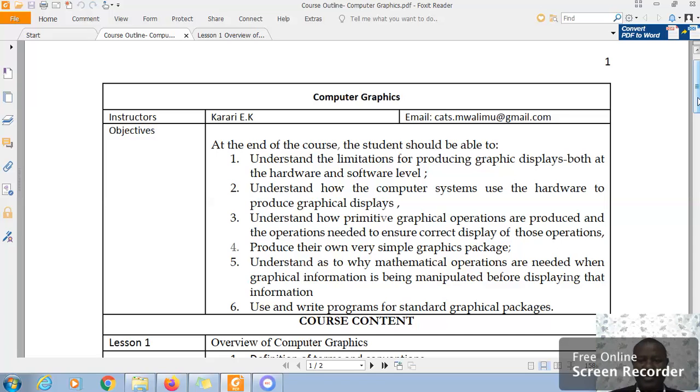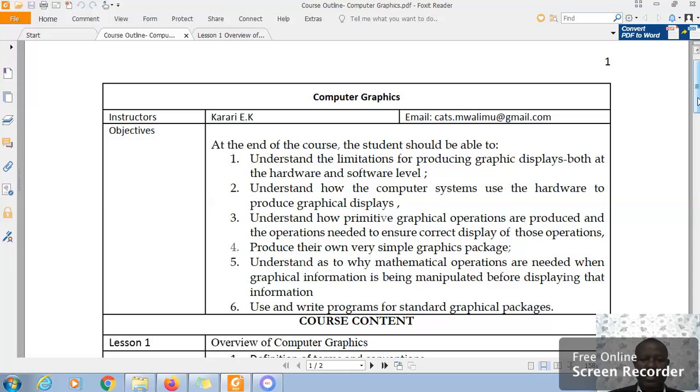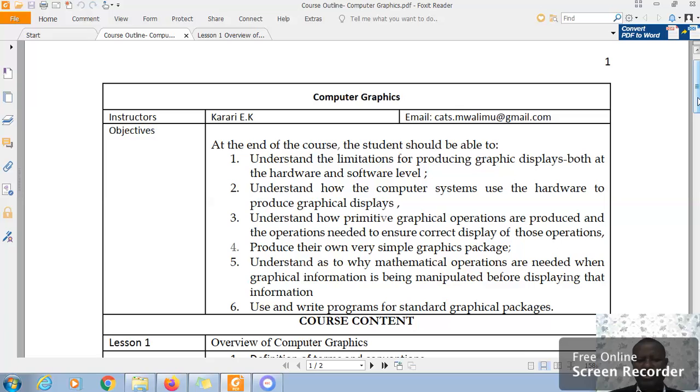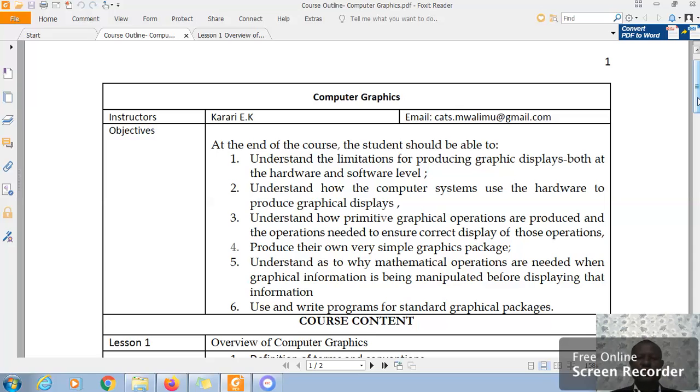Understand how primitive graphical operations are produced and the operations needed to ensure a correct display of those operations. We should also be able to produce our own very simple graphic package. Sometimes we don't manage to get to that level, but we're going to strive to see whether we can do that and use and write programs for standard graphical packages. I think these are the objectives of the course.